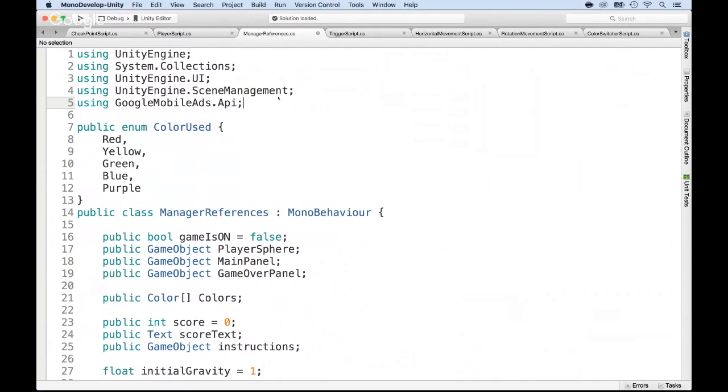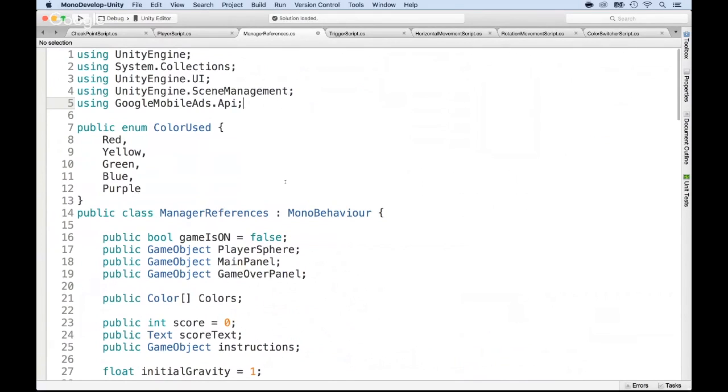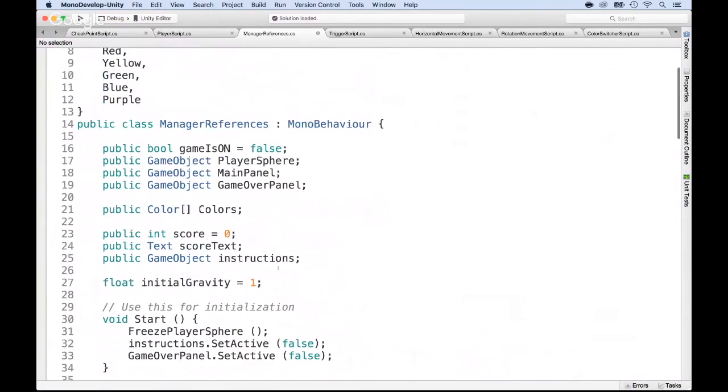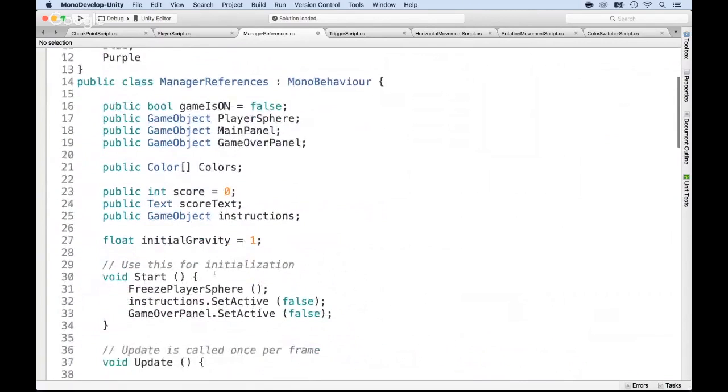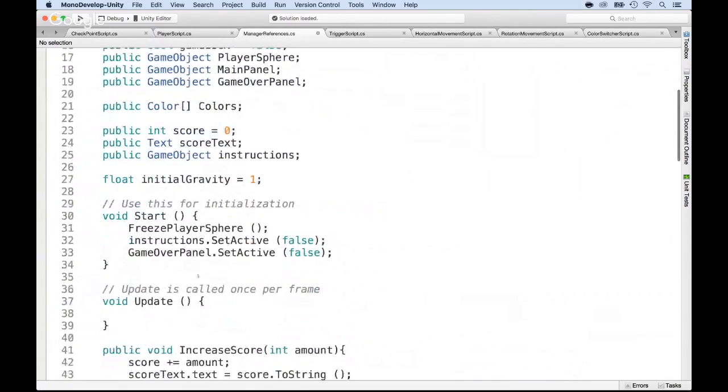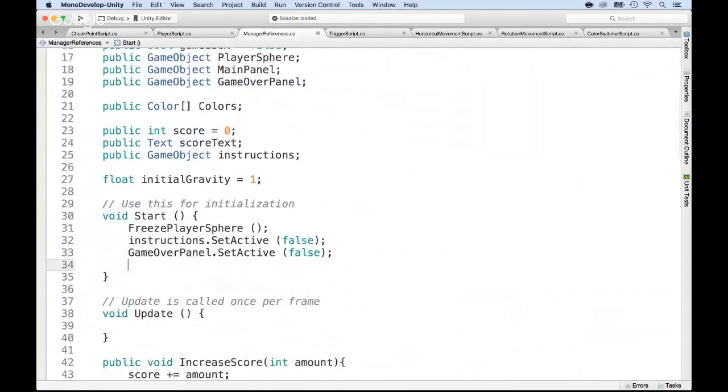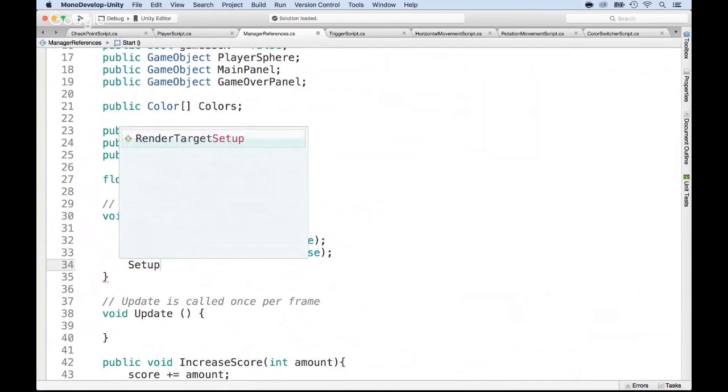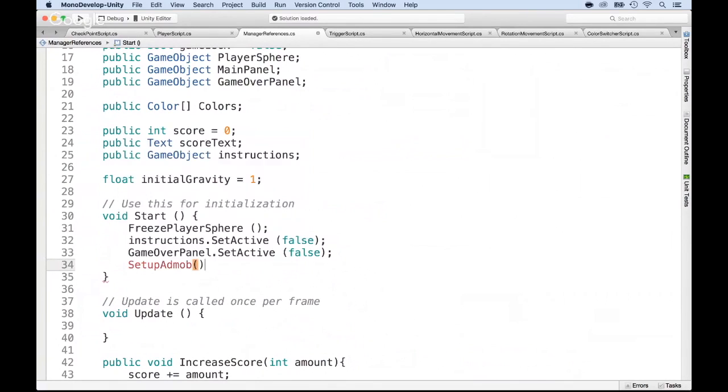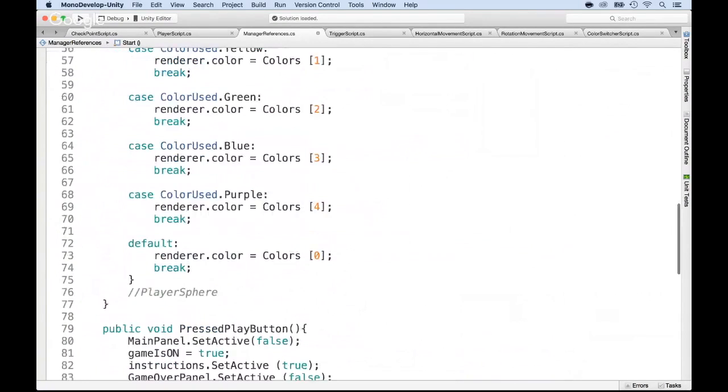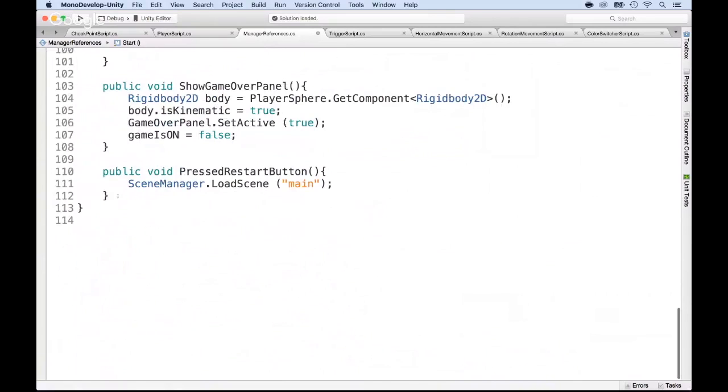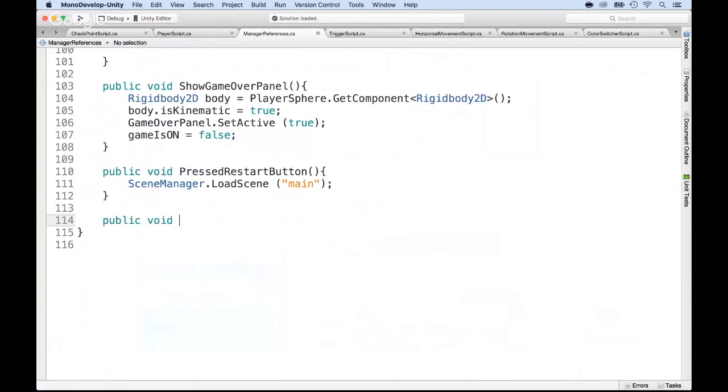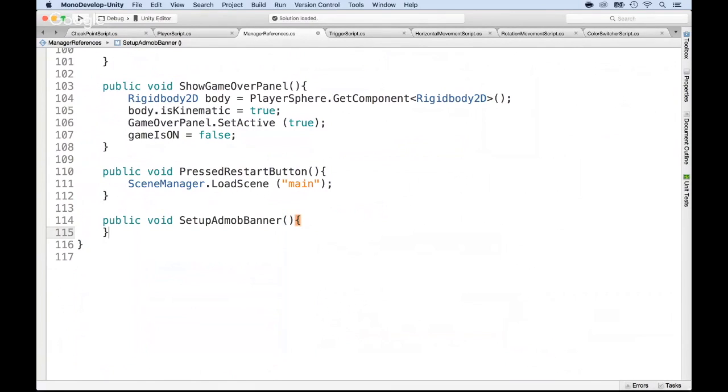And now we need to have banner IDs. So inside of the start, I'm going to create a new method. Here, I'm going to call it set up AdMob banner so that we know we're working on the banner. And we don't have the method, so we're going to create it. I'm going to go all the way down of this file and create it, public void set up AdMob banner. And here, we're going to write the logic.